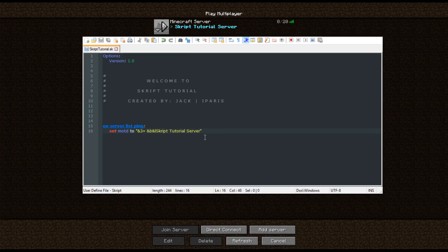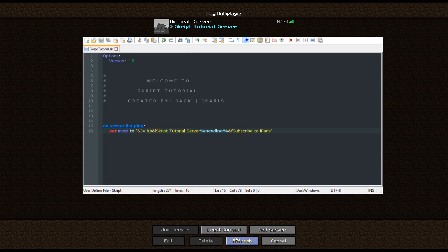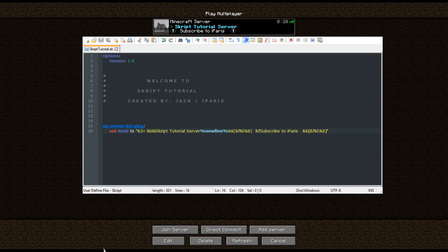You can obviously add more things to this. If we do slash new line — this adds a new line — and we do ampersand F, then "Subscribe to iParis", save it, script reload all, refresh — and there you go: "Subscribe to iParis". So if we just tidy that up, this is what we get: "Script Tutorial Server, Subscribe to iParis". That is the MOTD right there.